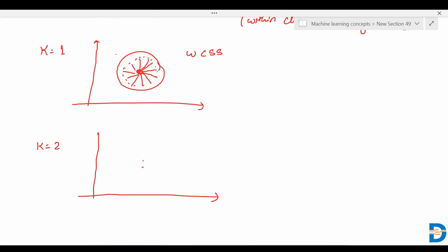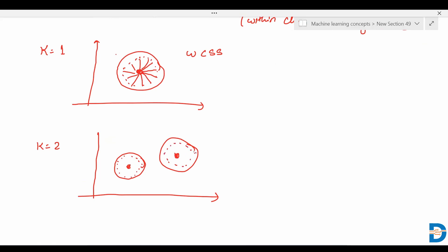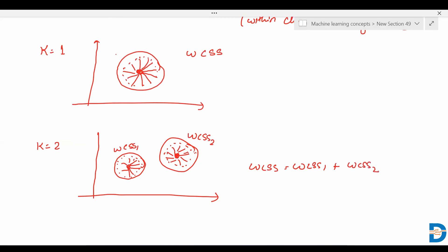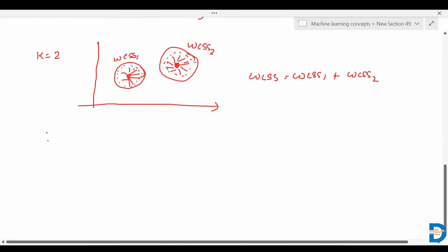Now let's consider k equals to two, meaning two clusters. All the data points are grouped into two clusters. This is the centroid for the first cluster and this is the centroid for the second cluster. It will take the distance from each data point to the centroid. So WCSS for cluster one plus WCSS for cluster two gives the total WCSS.